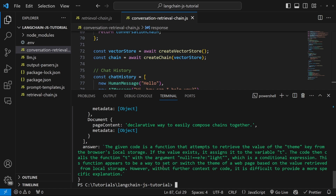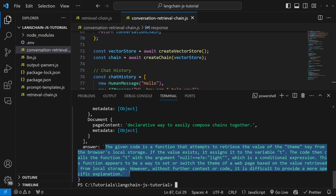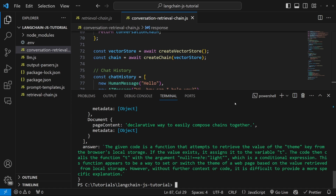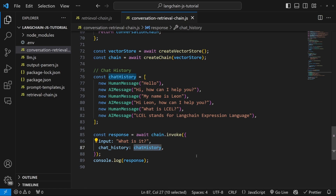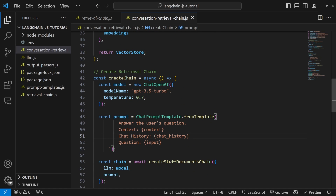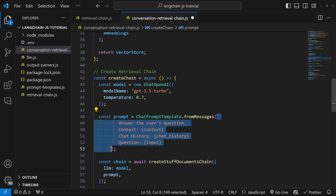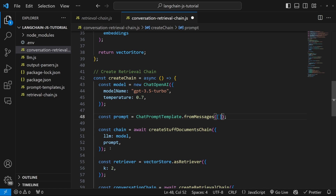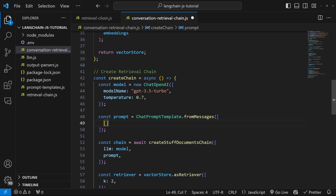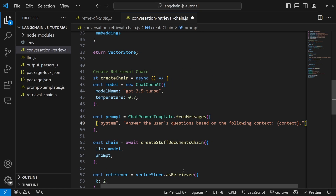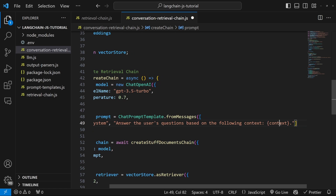If we try to run this, we will receive an error — or rather some very odd text — because we cannot simply pass an array into this placeholder. This placeholder is expecting text and not an array. Luckily this is very easy to fix: instead of using fromTemplate, we will use fromMessages instead. And instead of a string, fromMessages takes in an array of key-value pairs. The first one will be the system message with the value 'answer the user's questions based on the following context'.